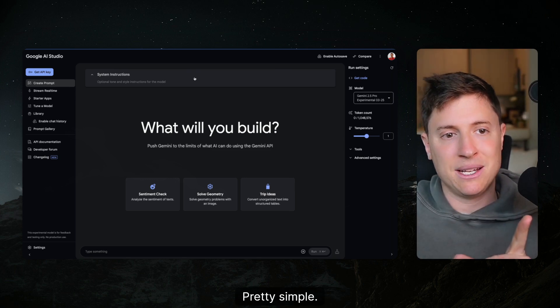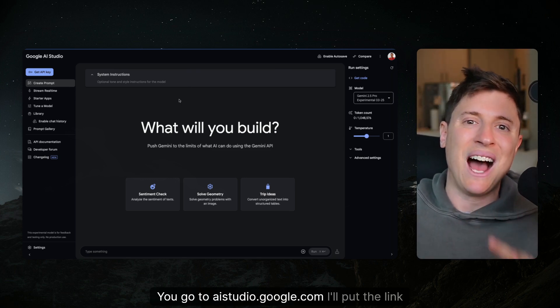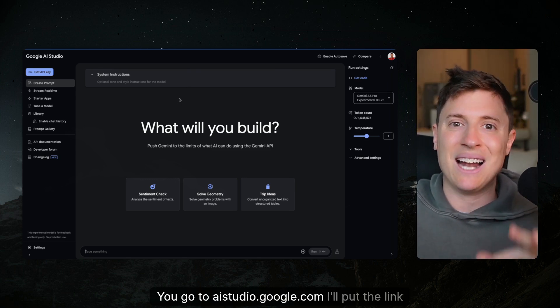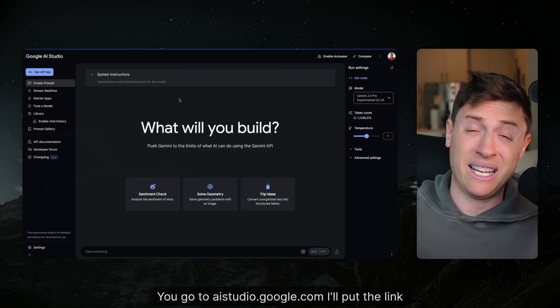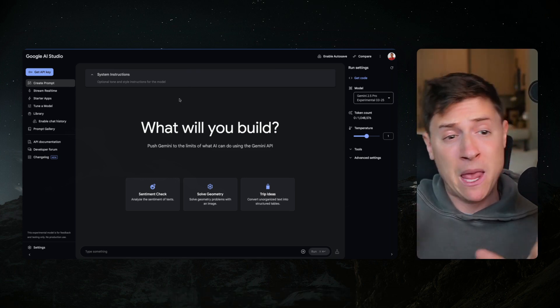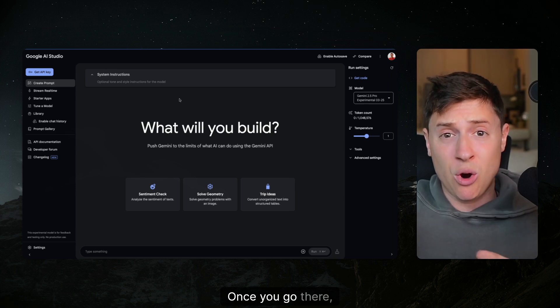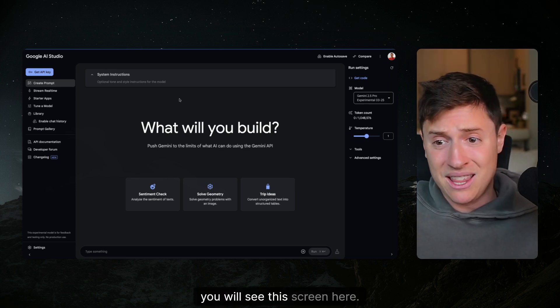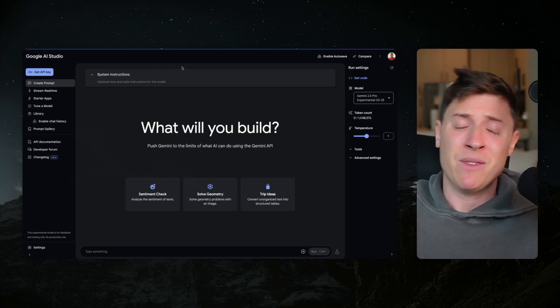Pretty simple. You go to AIStudio.Google.com. I'll put the link down below. Once you go there you will see this screen here.